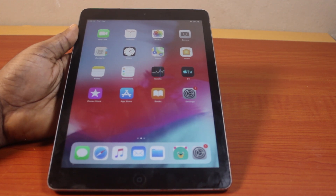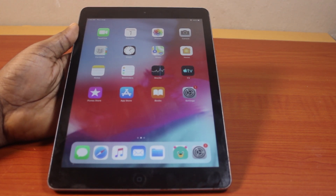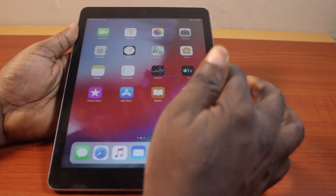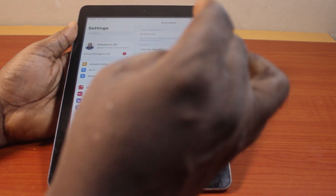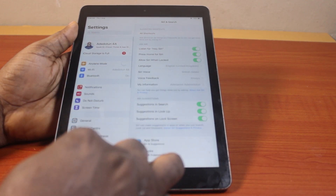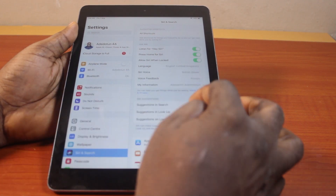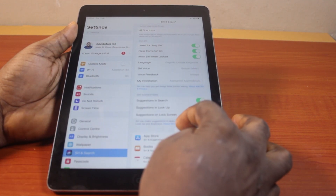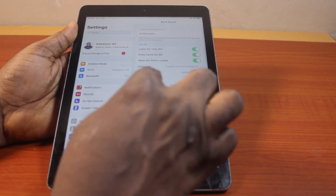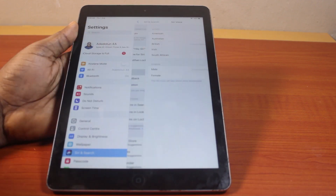The first thing to do when you want to change Siri voice on your iPad is go to your iPad Settings. On the Settings page, scroll down and click on Siri and Search. Then under Siri and Search, locate Siri Voice and click on that.